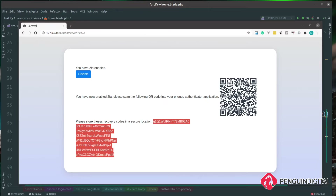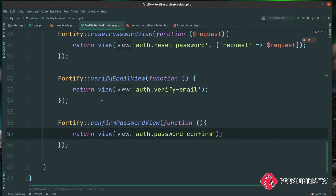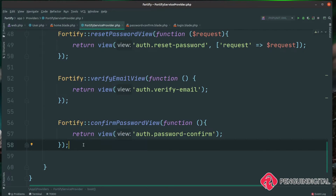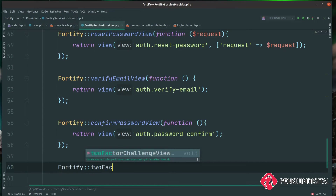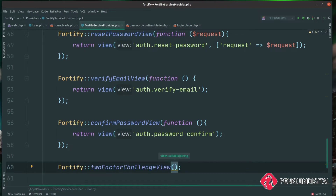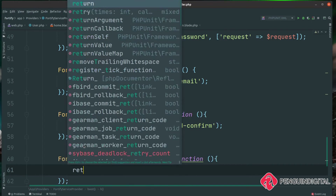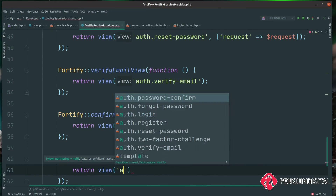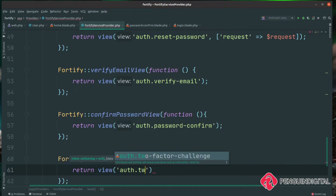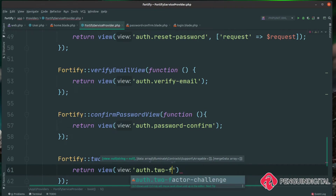Now we've scanned our QR code into our mobile phone application and copied our recovery codes. Before we can try this out, we need to put another configuration in our service provider. Over in our Fortify service provider, just like we've done with all the others, we call Fortify::twoFactorChallengeView() and pass in a closure. We return the view that's going to ask the user for that two-factor authentication code — I'm putting this under the auth folder and calling it two-factor-challenge.